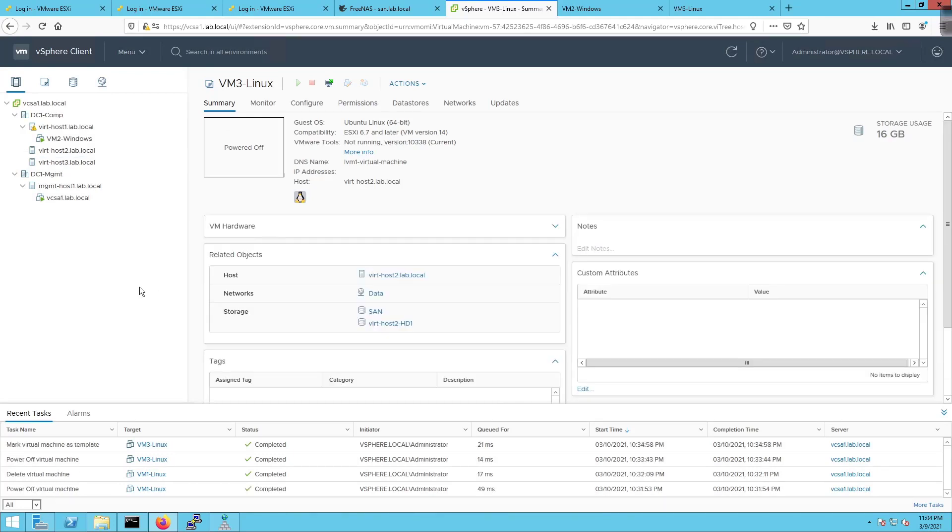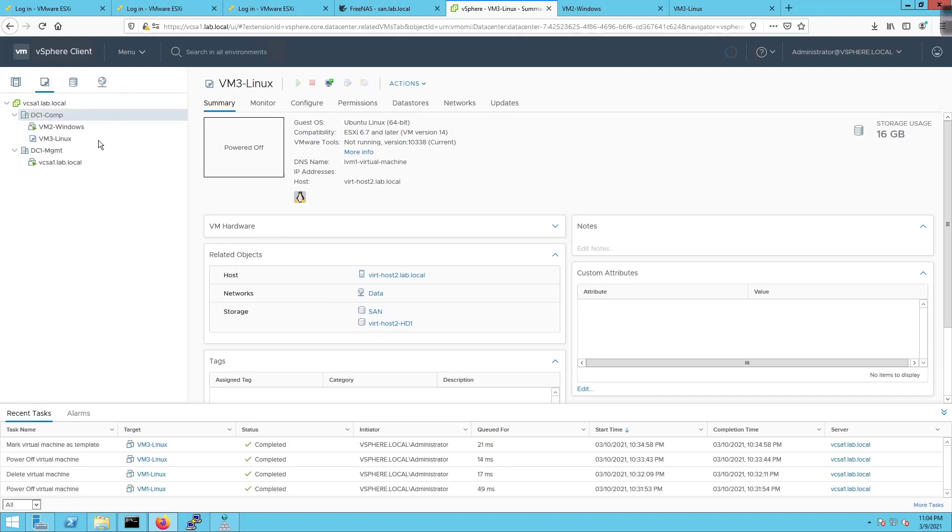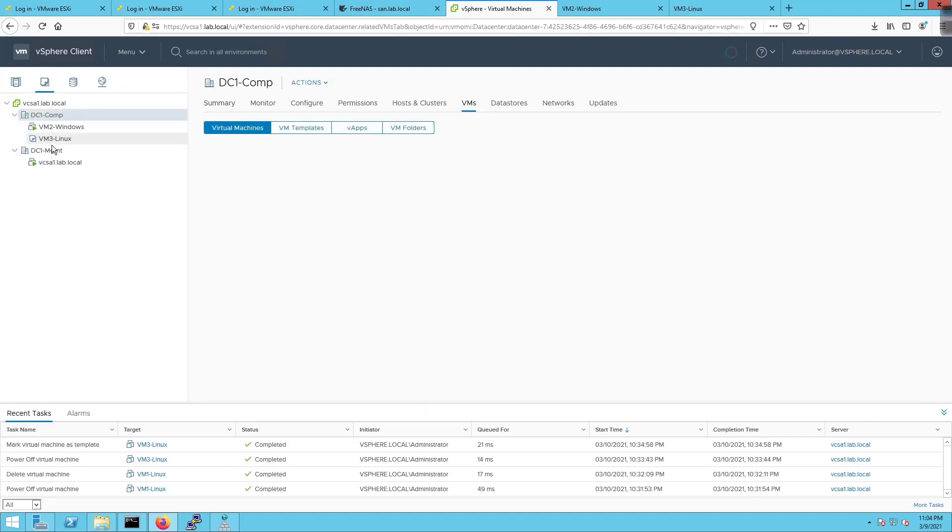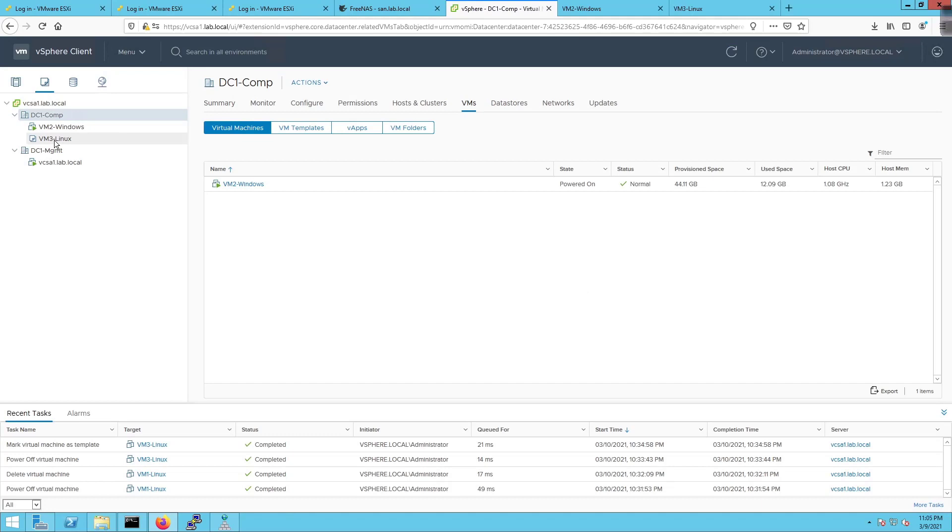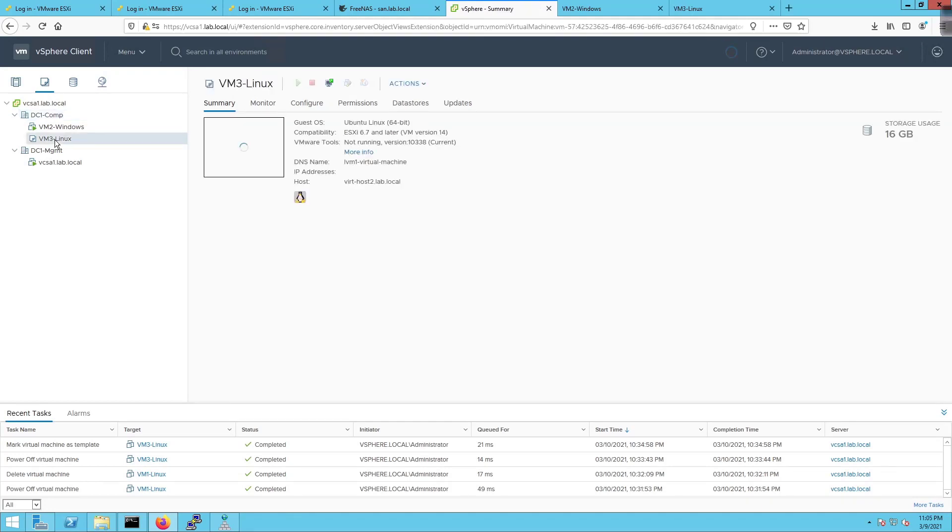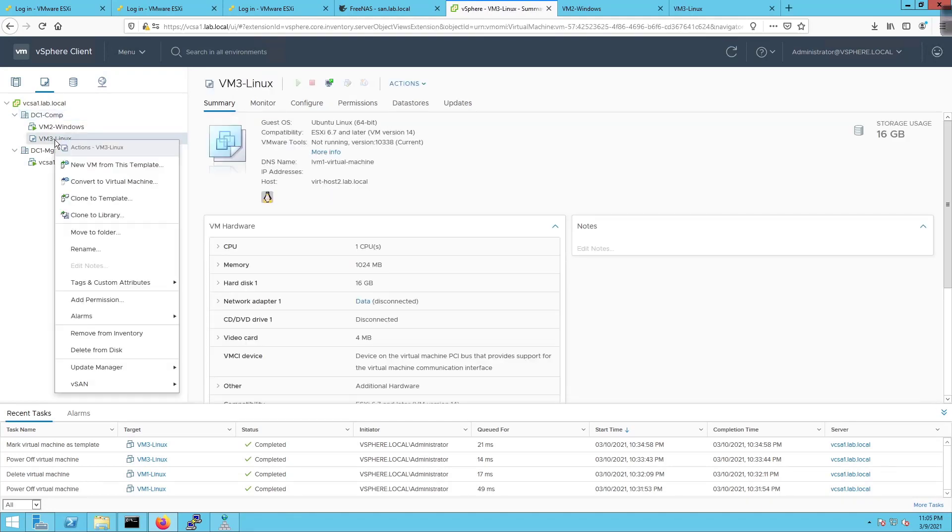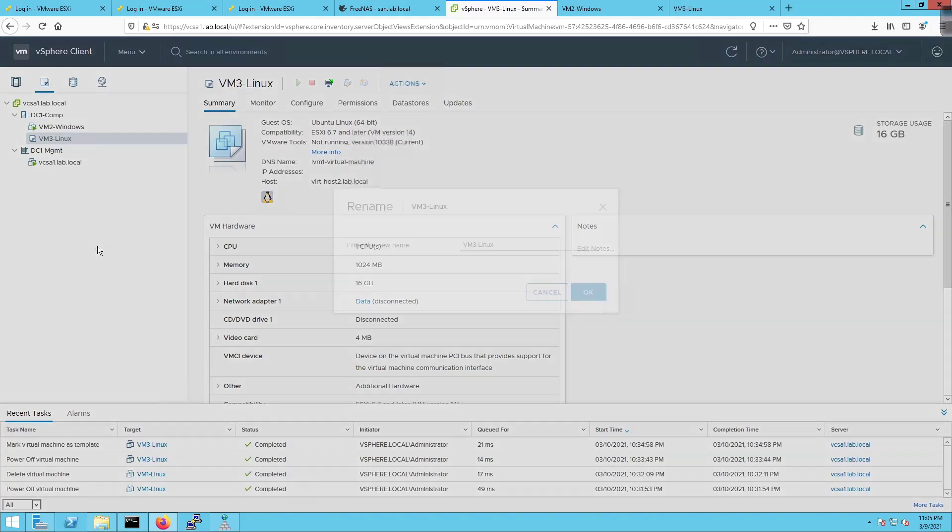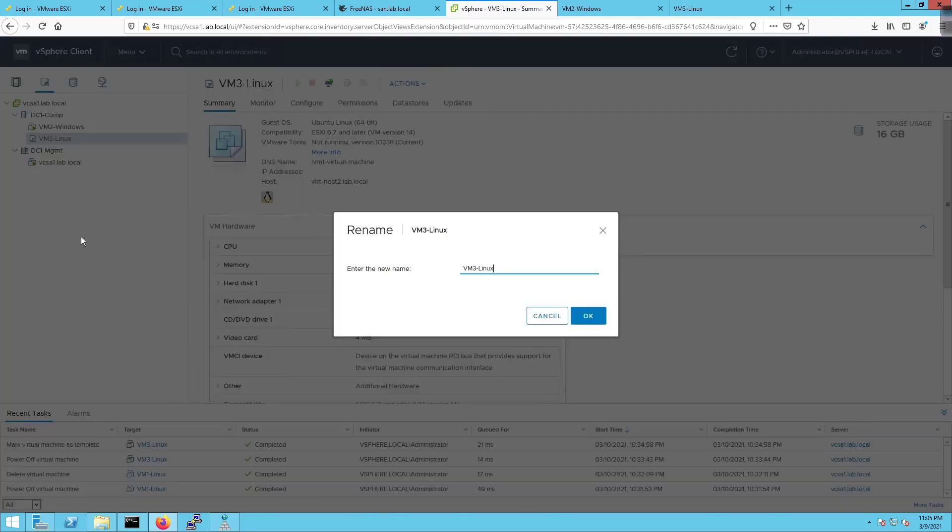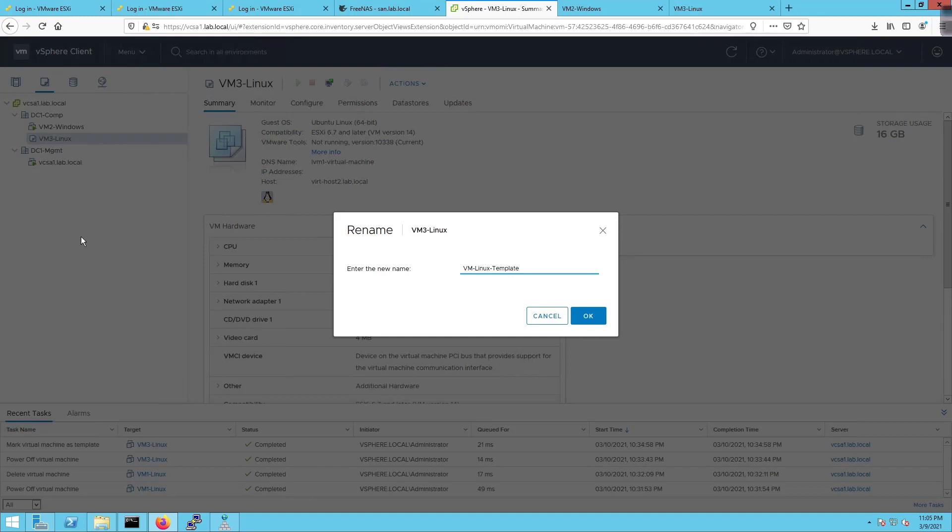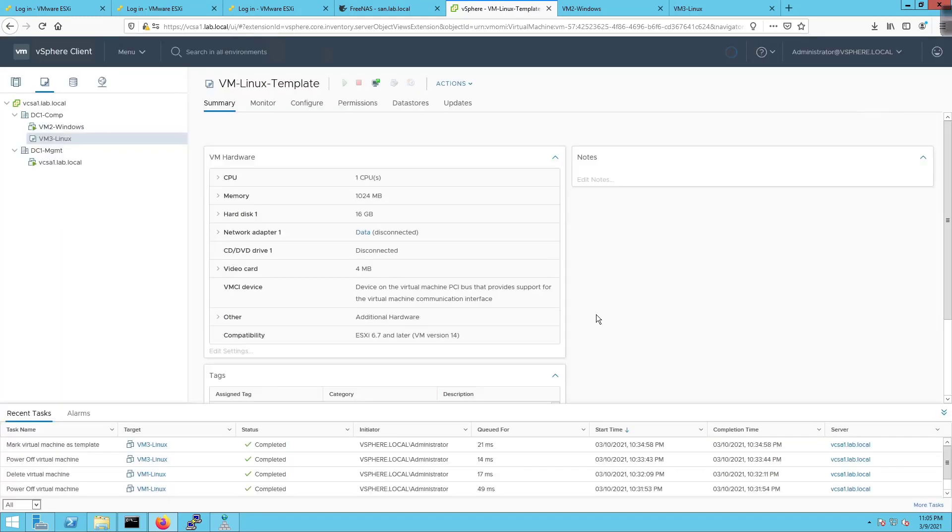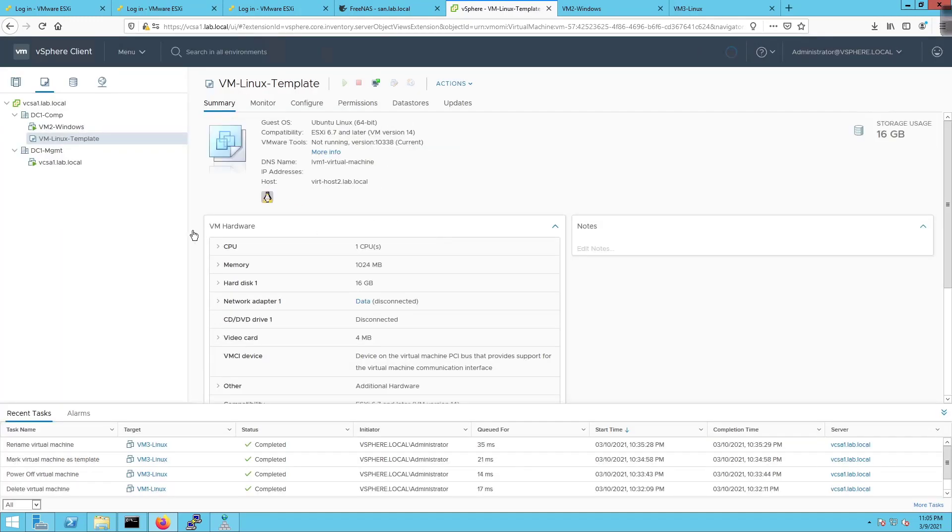You'll notice it goes away. I'm going to come over to the VMs and templates tab and now we have VM3-Linux. I'm going to click on this and rename it to VM-Linux-template, something very obvious. Click on OK.